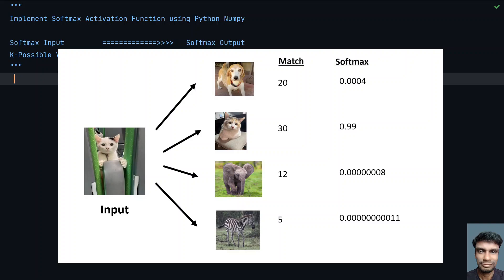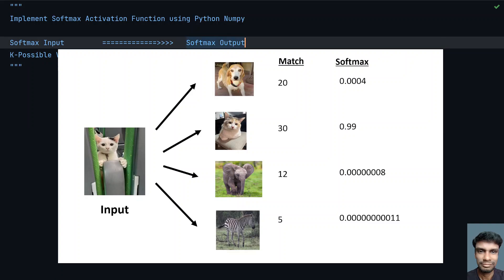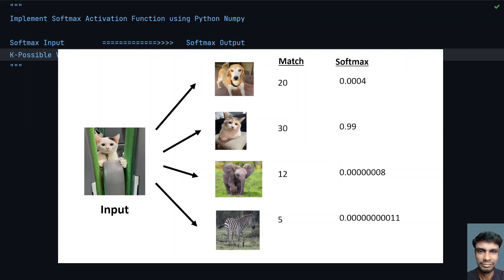These matching scores — the k possible values — are fed as input to the softmax function. Once you get these values, you feed them to the softmax activation function, which gives you probabilities. For cat matching cat, it is approximately 0.99, meaning the probability of it being a cat is essentially 1. That's how the softmax activation function works.